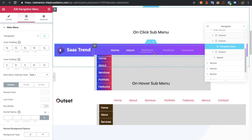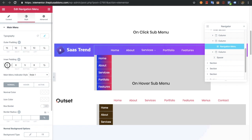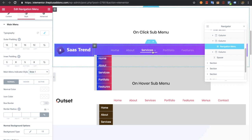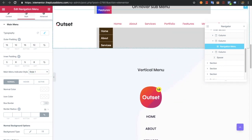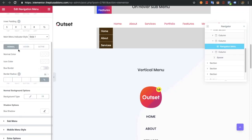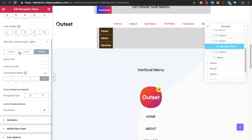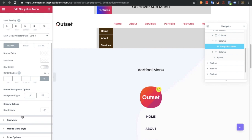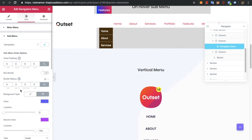In the style tab you will have typography options for the normal state, tab padding, inner and outer padding. There is the indicator style option, which is the indicator for your submenu — for example, it can be an arrow pointing right. Then there are color options, icon color, box border, and box radius for normal, hover, and active conditions, as well as background and shadow options for the main menu.